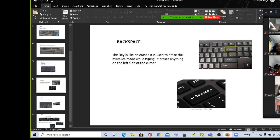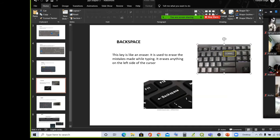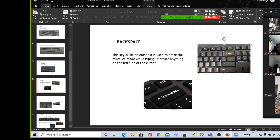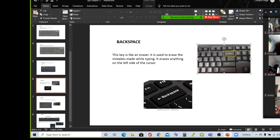First one is backspace. Backspace means the key, and backspace means the function. This key is like an eraser. Similarly, backspace key is the eraser. It is used to erase the mistakes made while typing. You can use the backspace when you have a mistake.